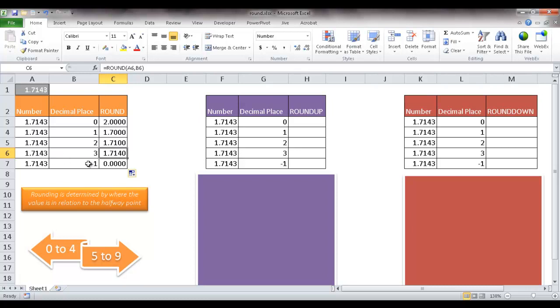Now we can also use negative numbers. So in this case, it's going to round the other way. So instead of 1.7, it's going to round down at 1. It's just going to round down because the 1 is between 0 and 4, so that's why it rounds down to 0. So you can use negative numbers to round down.